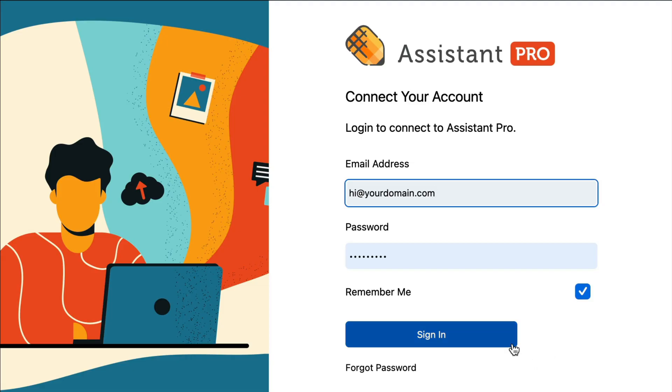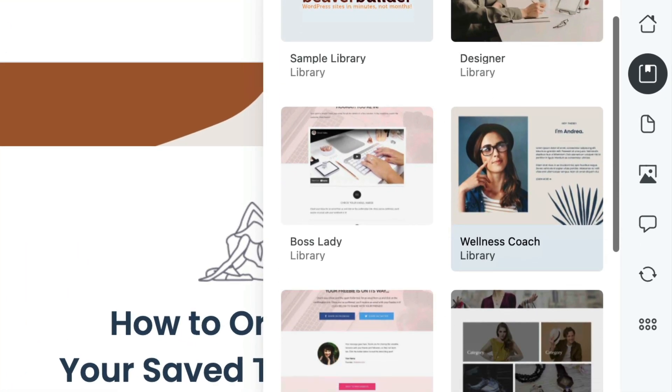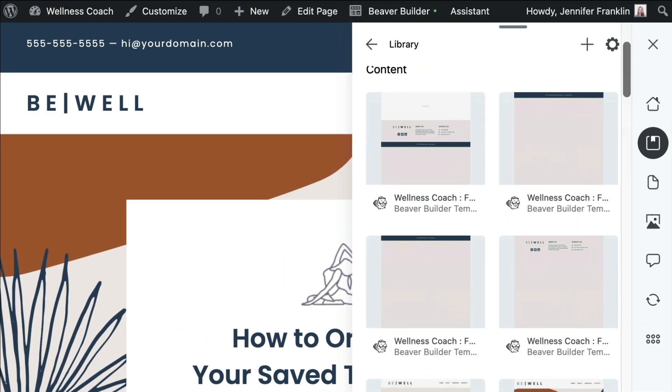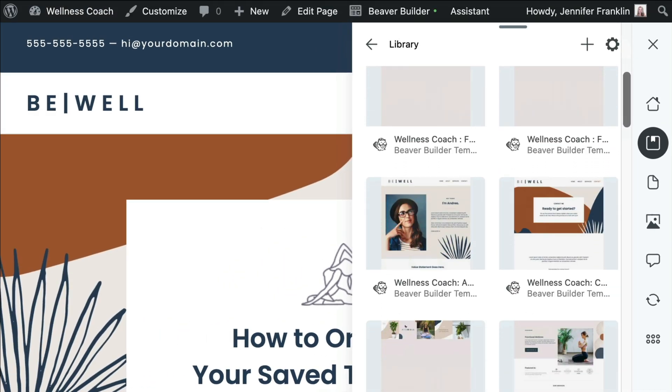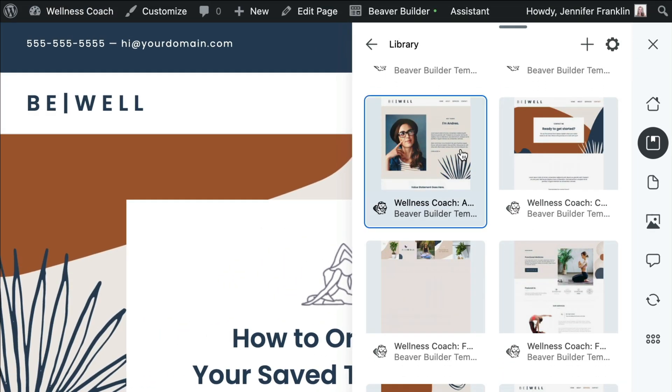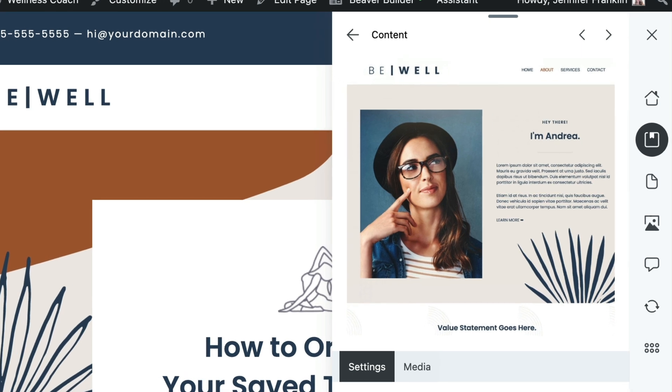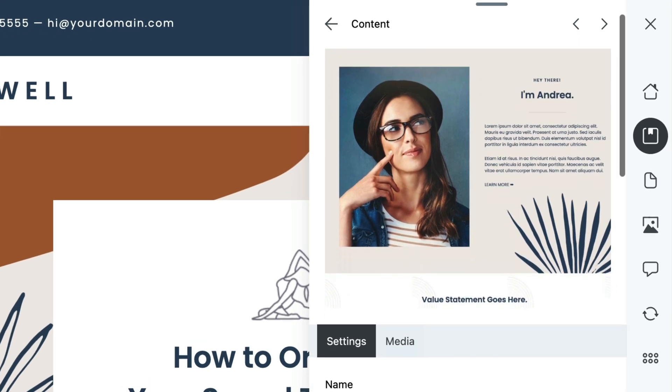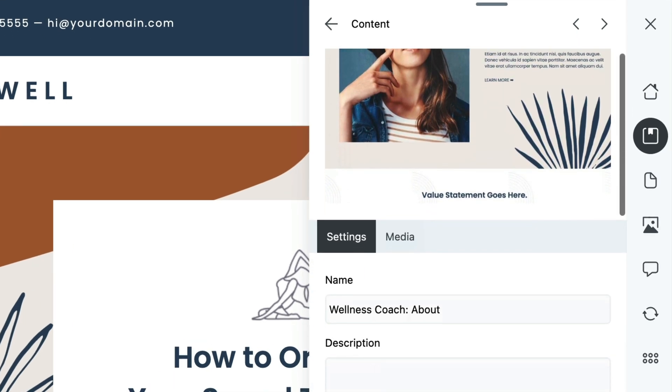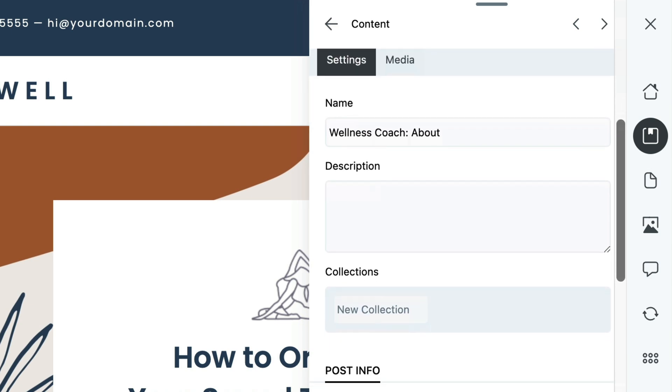I think what makes this so powerful is the ability to save my page builder templates to the cloud and organize them into libraries. In addition, a screenshot of the template is automatically uploaded for me, and this is a huge time saver.